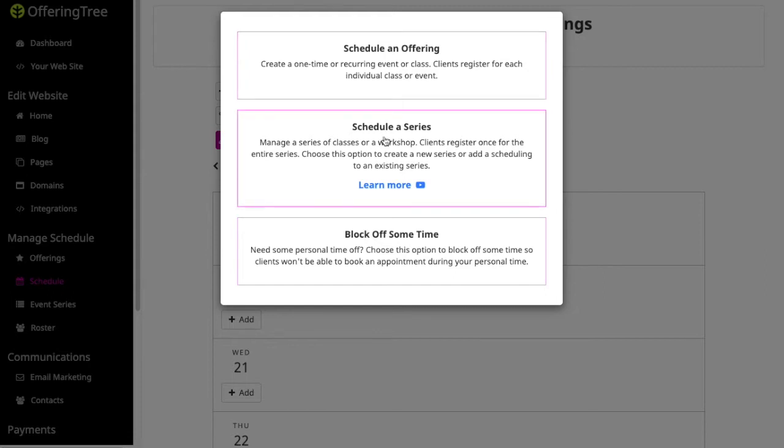If you want to schedule a series, this would be like classes. Let's say you're doing an entire course that goes for four weeks and you want students to register once and only pay once for the entire series. Then you can use this schedule a series feature and you'll notice that there's a video here that explains the difference in terms of how you use this more advanced feature for setting up a course.